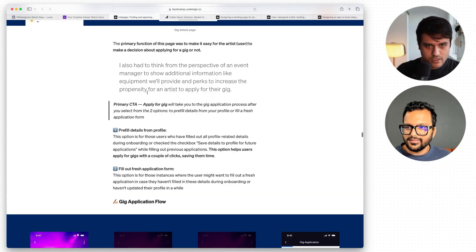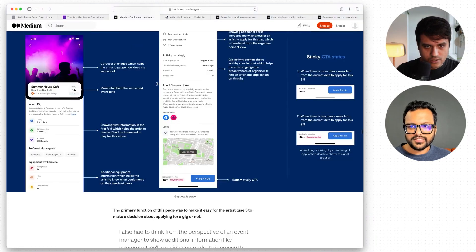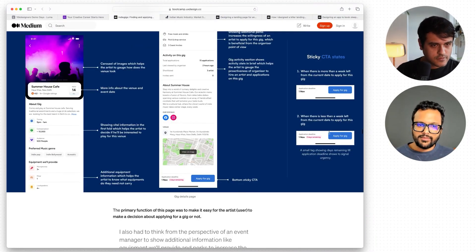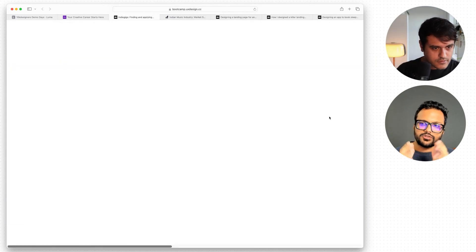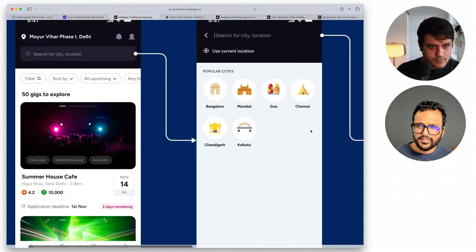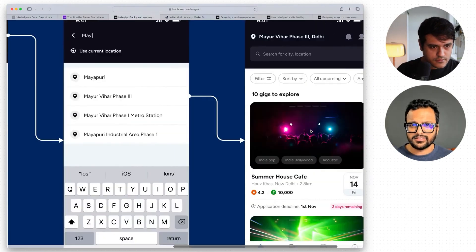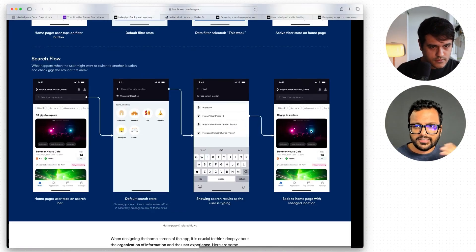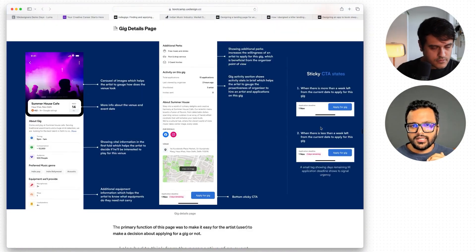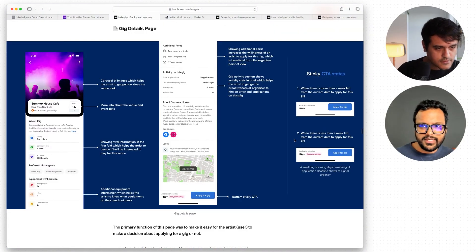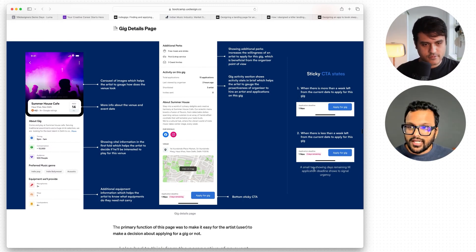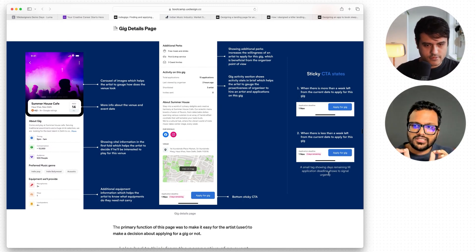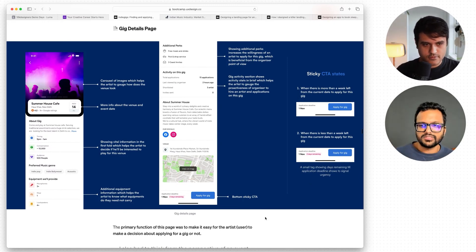What I also like is that he's shown the sticky states — it just shows me he's not just thought about the entire flow, but also the different states. For example, what does the design look like when there's only one week left before a concert, or two days remaining? That small, subtle detail is a big thing.